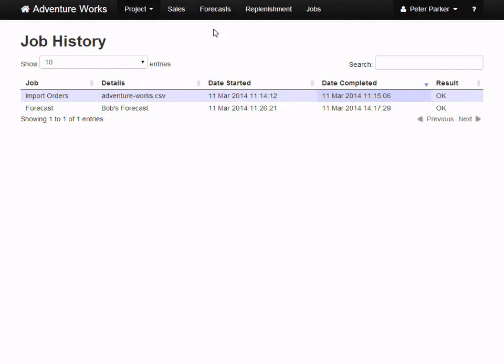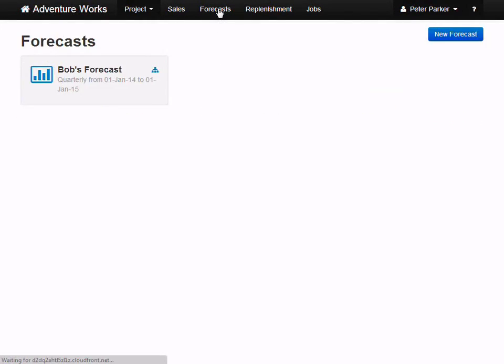Once it's complete, you'll see your forecast back on the forecasting dashboard, where you can click on it to open it in the Forecast Explorer.